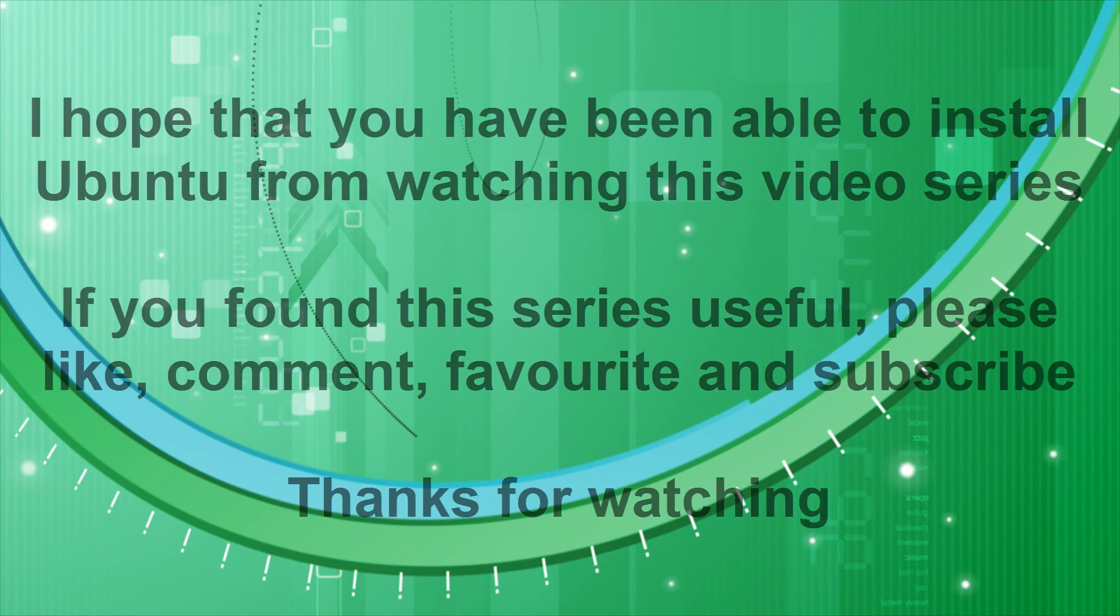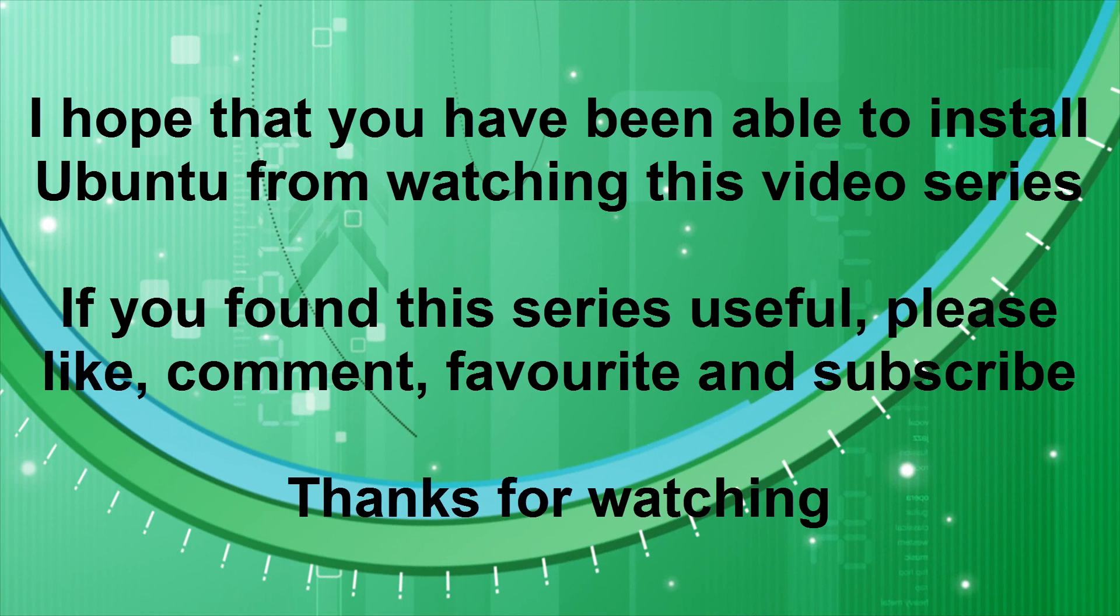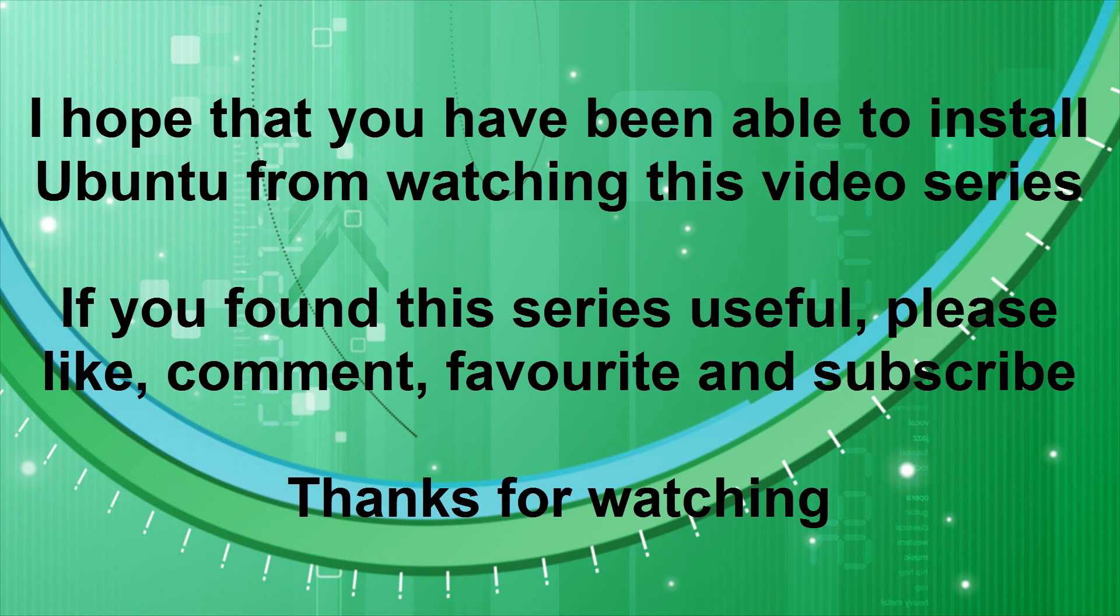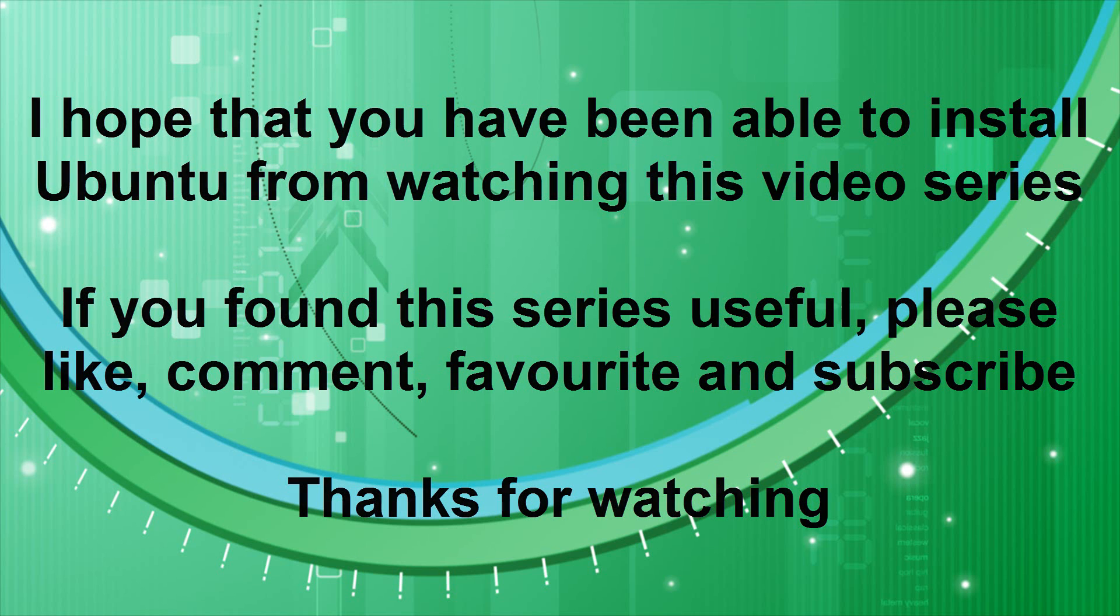I hope that from watching this video series, you've been able to successfully install Ubuntu. If you found my video series useful, please like, comment, favourite and subscribe. And if you want, you could do the same for all of the other videos in the series, especially part one. I would really appreciate it. Thanks for watching.